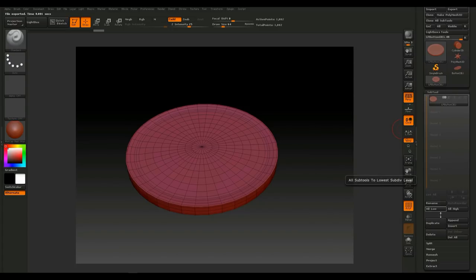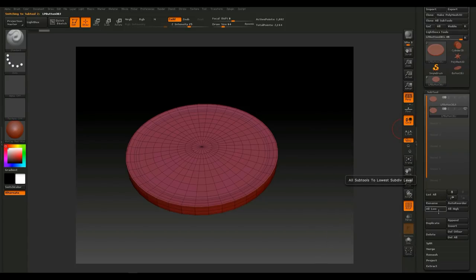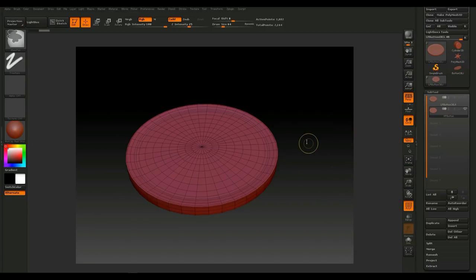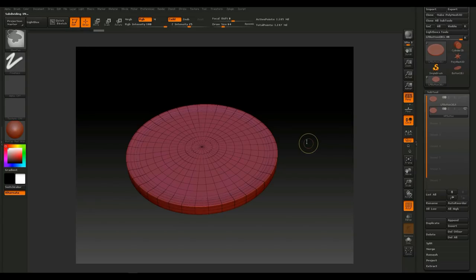Now duplicate the subtool. Rename the duplicate 'high poly button'. On the high poly we want more polygon count, so hit Ctrl+D repeatedly to subdivide — going from 4,000 up through 17,000, 72,000, 276,000, 1.1 million, and 4.4 million polygons.